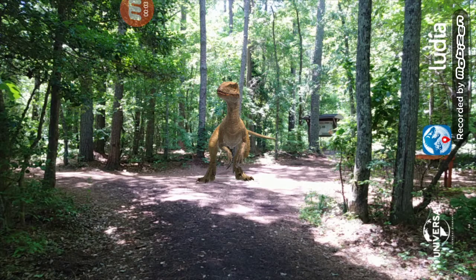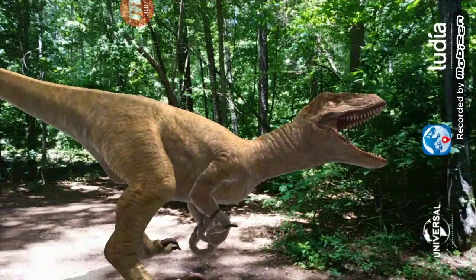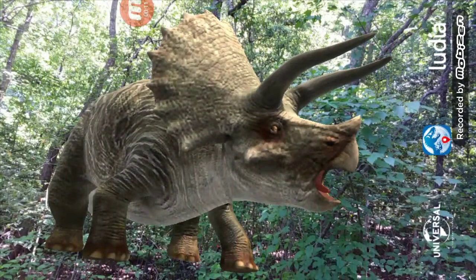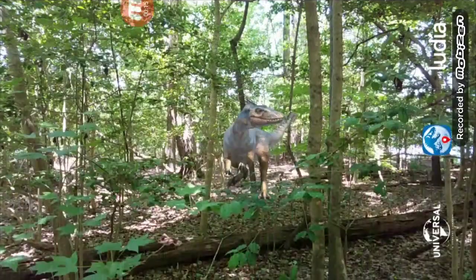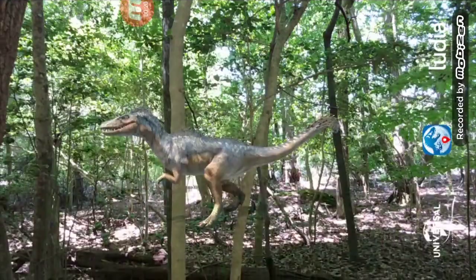AR. What exactly is AR? AR is augmented reality basically, but they've introduced it to Jurassic World and they allow you to take pictures of dinosaurs in real-world places.